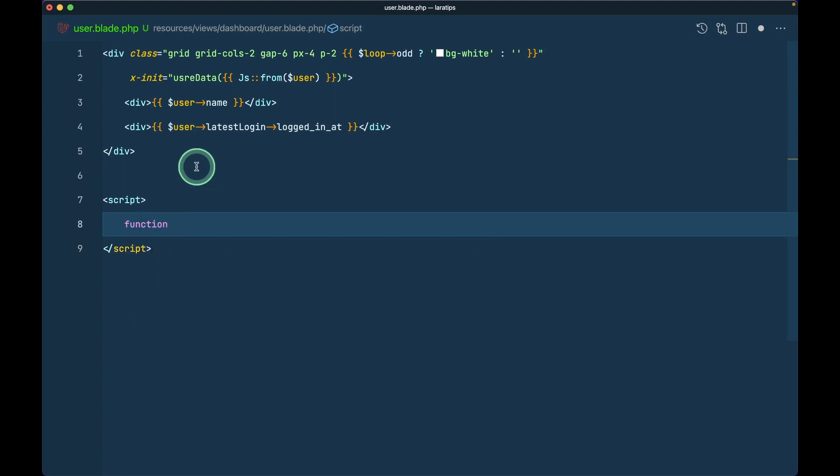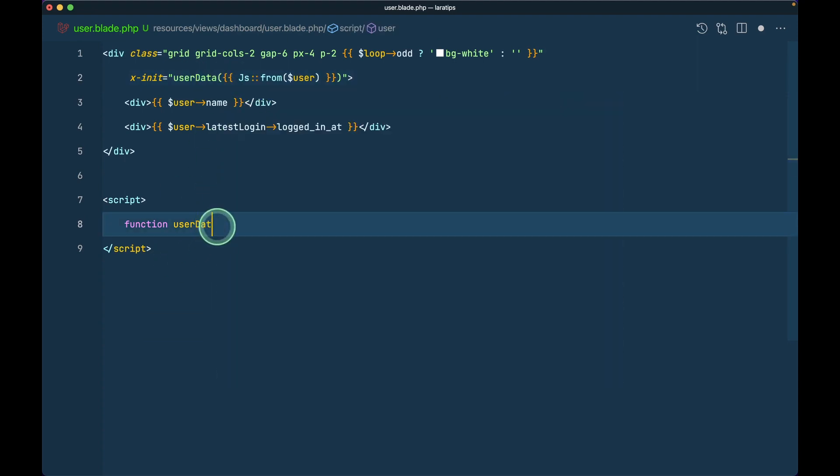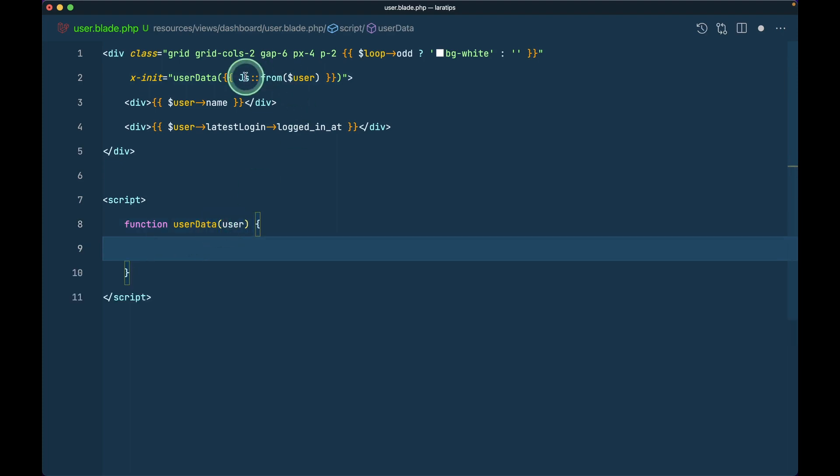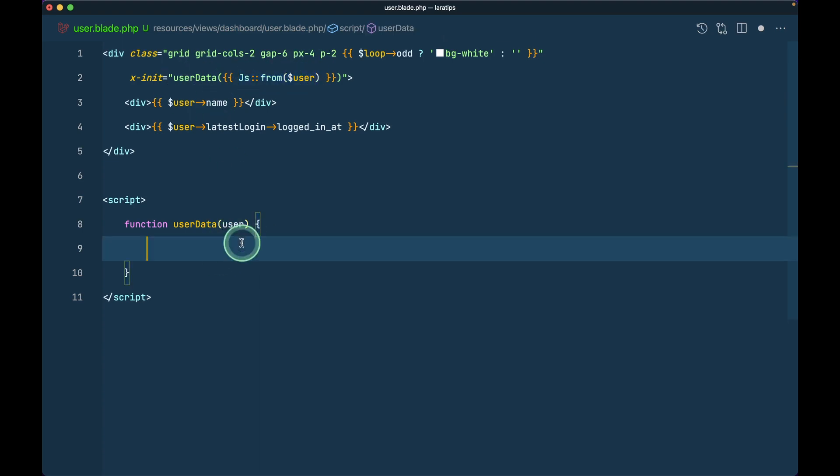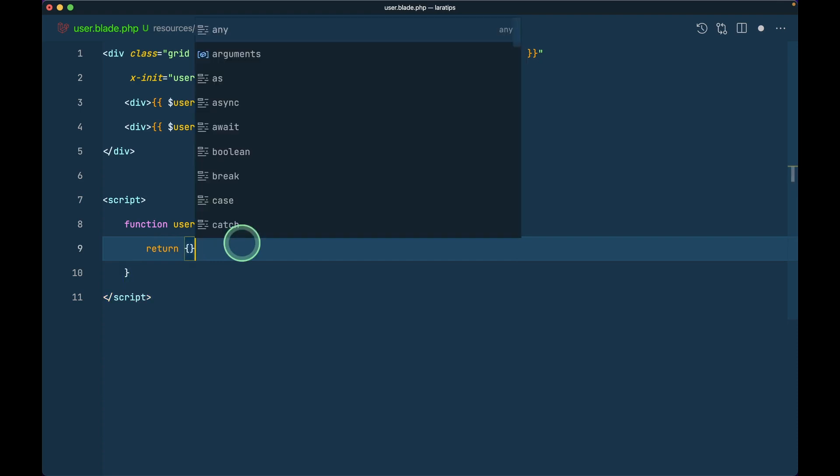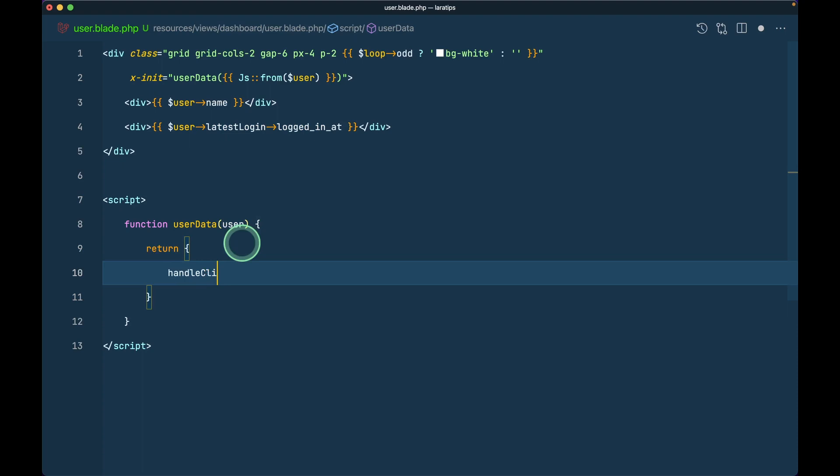The name of the function will be the same thing, user data, and here will be the user. If you're wondering about this js from, it will convert our PHP into a JavaScript object. Here will be the user and we'll return an object from here.